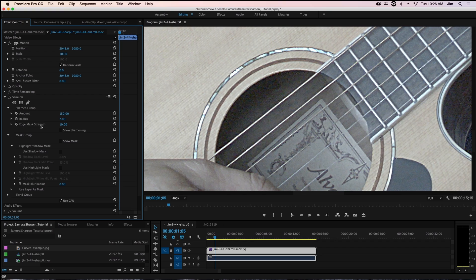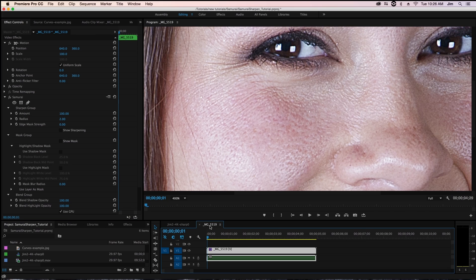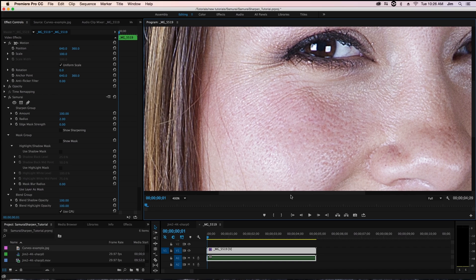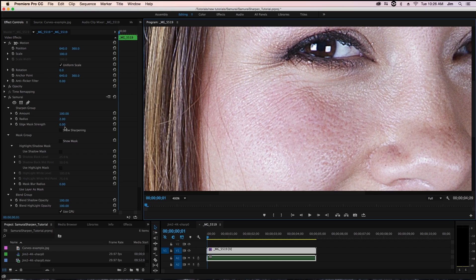So actually a good example of showing what this parameter can do is with those low frequency shots we were talking about before such as a portrait which I have in this shot over here. Now you'll notice that for this comp I set up edge mask strength to be 0.